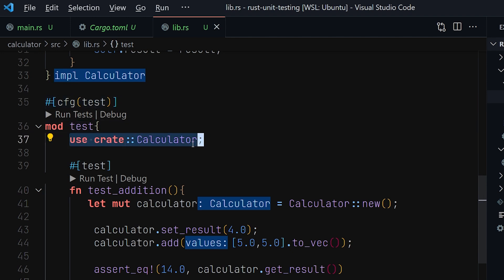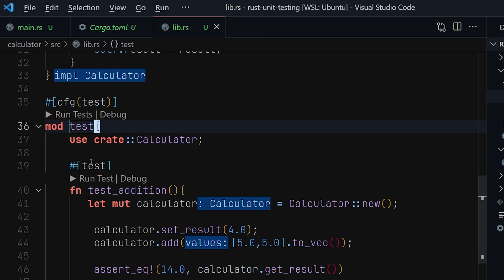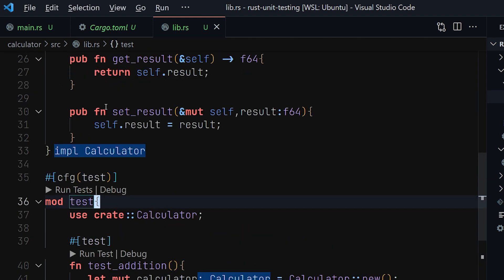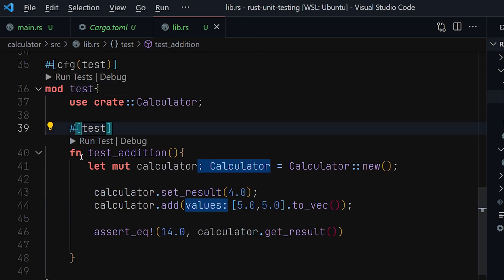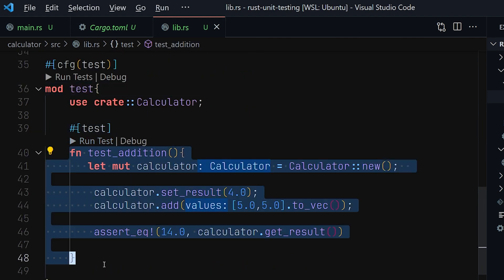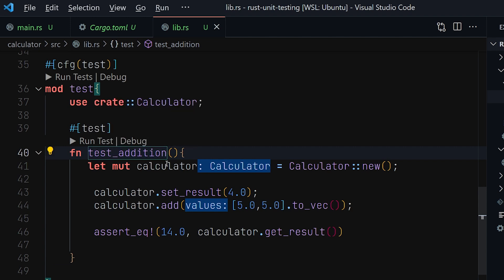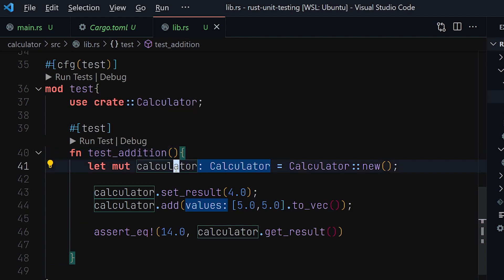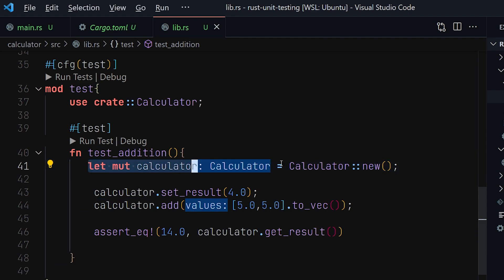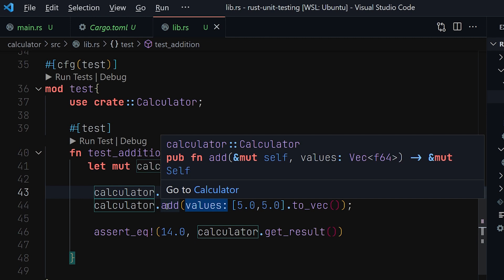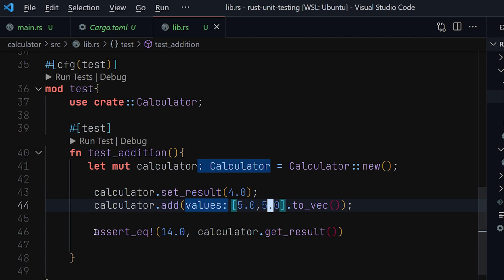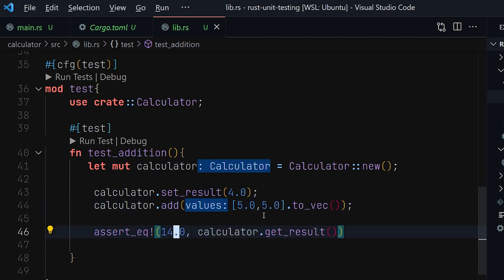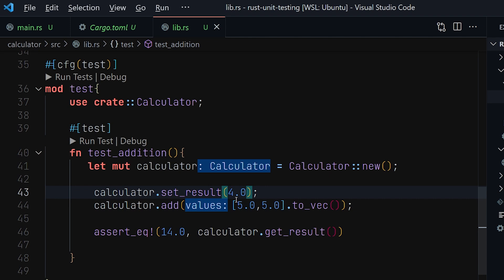And then inside there, you import your calculator. Since you are inside the new module, you have to bring in this calculator inside here, and then you start creating your methods. The first method here is test_addition that tests that the addition works. All we have to do is get a mutable reference and add a few values. After setting this one to four, then we add five and five, and then we assert that the result is 14, because five plus five plus the existing four should be 14.